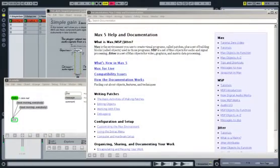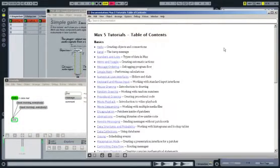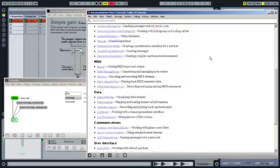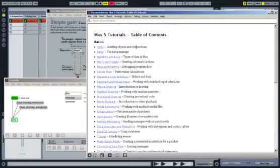In addition to the live lessons, Max includes its own comprehensive set of tutorials that will teach you even more about building your own devices.